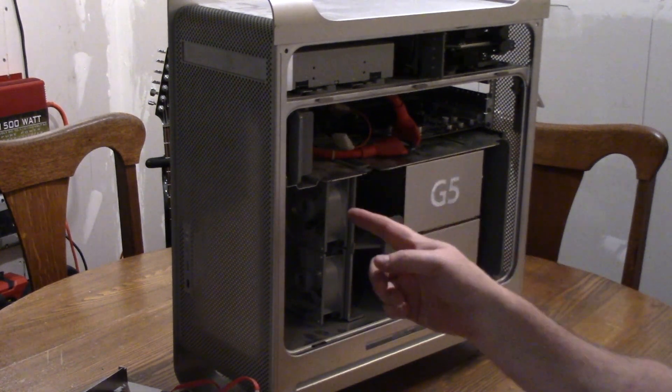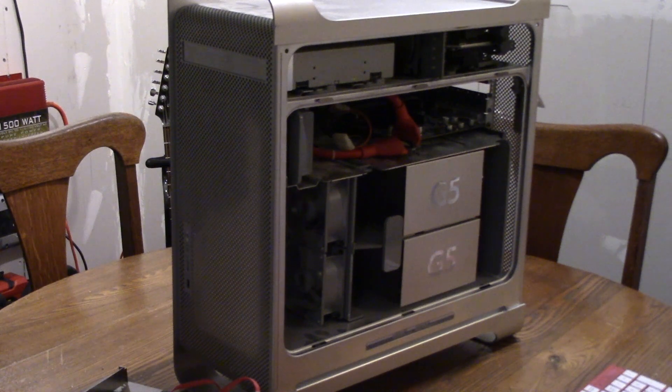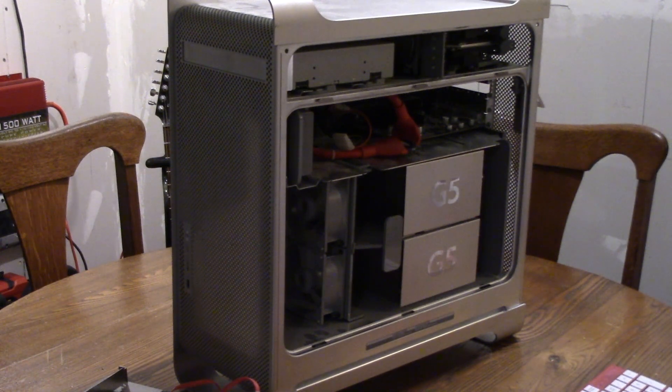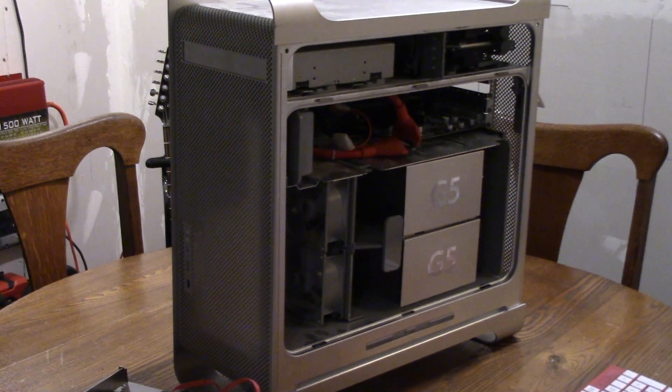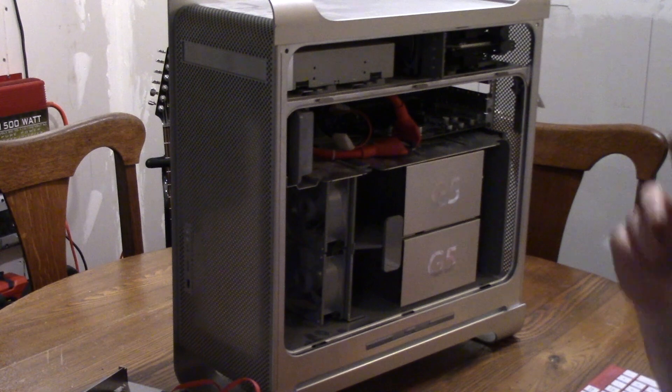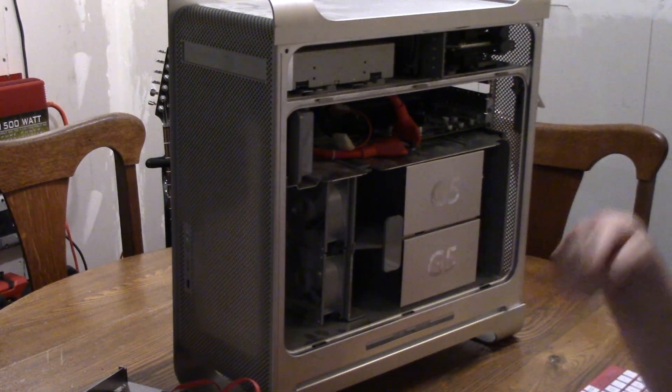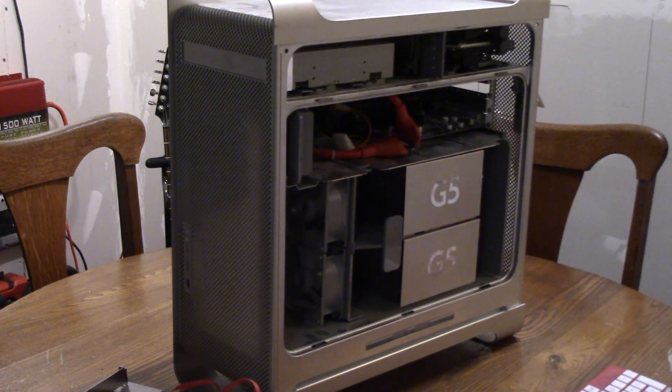This does have the wireless card in it, not the Bluetooth one, just the Wi-Fi which is supported. We're going to switch this around, hook a monitor up to it, get it booted, and go through the install.